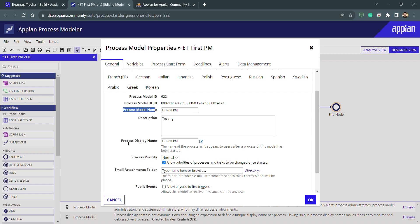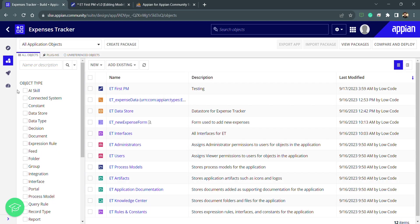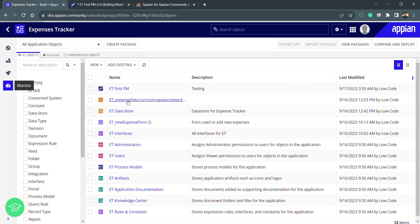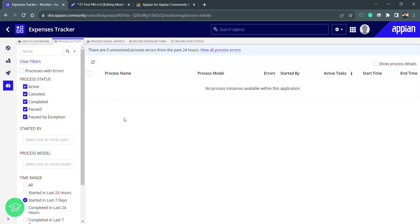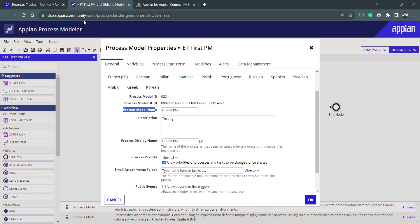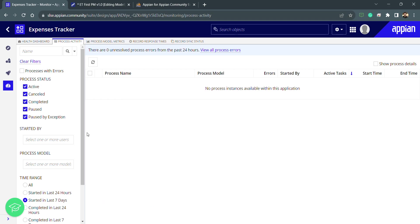There are two kinds of name here: process model name and process display name. This is important — interviews will often ask about the difference. The process display name is the process instance name visible inside the monitoring tab. Whenever a process model is triggered, you can view its instances in monitoring under process activity. Currently it's empty, but after triggering a process you can see instances, processes with errors, and more.